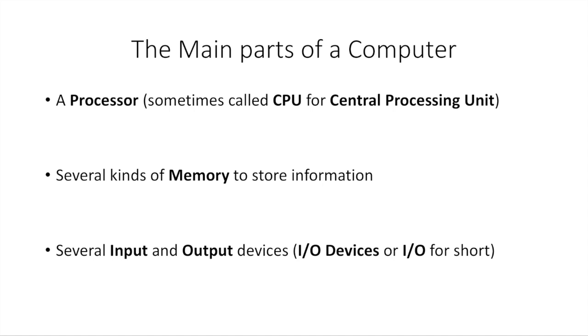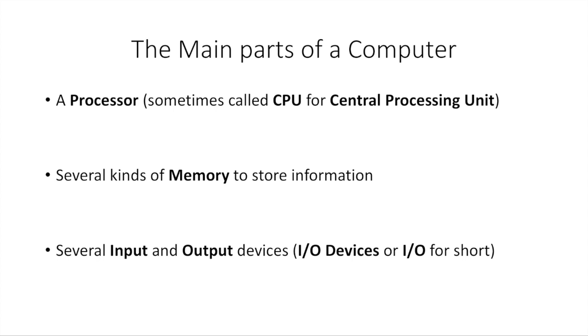Now, to really dumb it down, and this is by no means a very long list of everything that makes a computer work, but the three main parts that you're going to be interested in when you're programming are the processor, or sometimes called CPU for central processing unit. There's going to be several kinds of memory, which is where you're going to store your information while your program is running to do operations and calculations on it. And you're going to have several input and output devices, or I/O devices, or I/O for short—input, output. That's what I/O stands for. And these are the three main components you're really going to be worried about when you're programming.